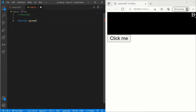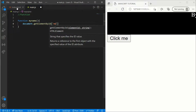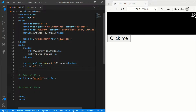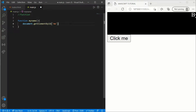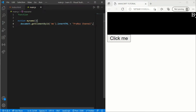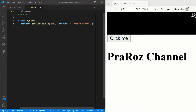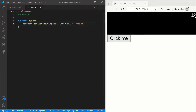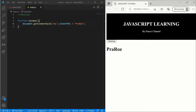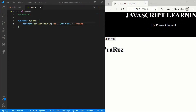Now add an h1 tag with id='me'. Go to main.js and call the function myName. Inside, write: document.getElementById('me').innerHTML = 'ProRos'. So when we click the 'Click me' button, it should show 'ProRos'. Let's try — here's 'ProRos' appearing. So the function works correctly when the button is clicked.